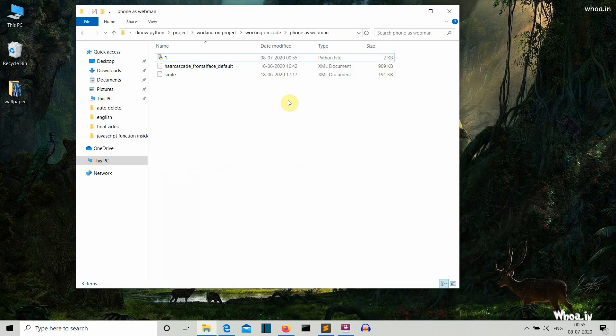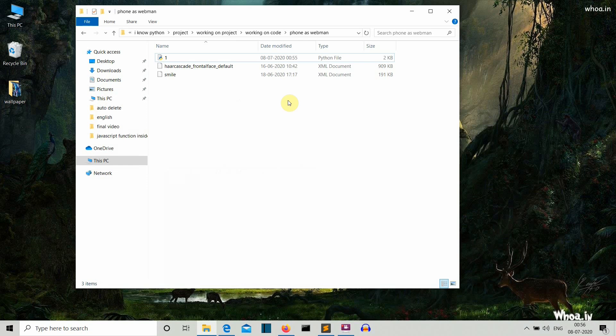Hello Python programmers, so in this video I'm going to show you how you can use your mobile camera as a webcam for face detection, smile detection, cat detection, object detection, basically every image processing task for which you were restricted to your laptop webcam. Now you can perform wirelessly on your mobile camera.